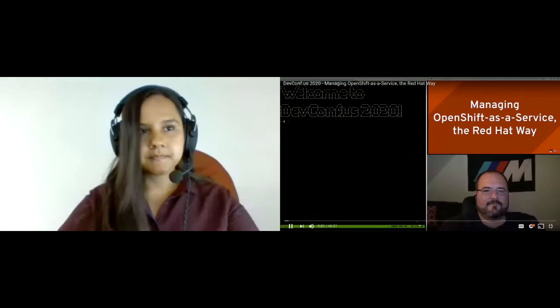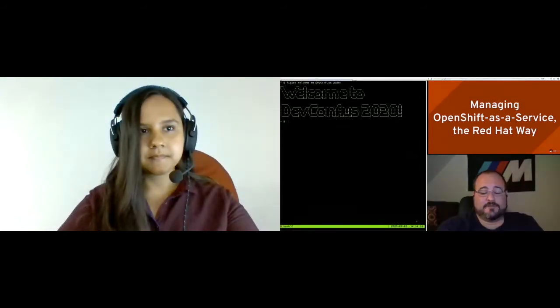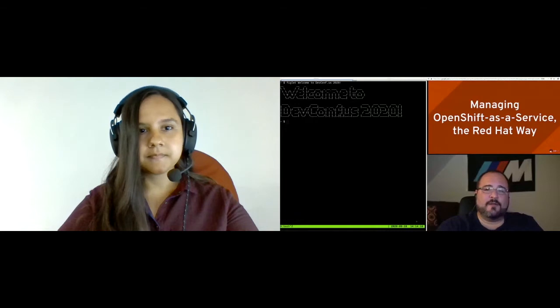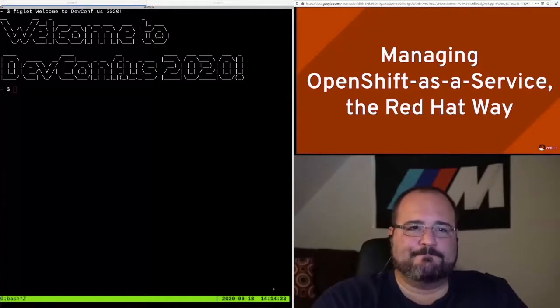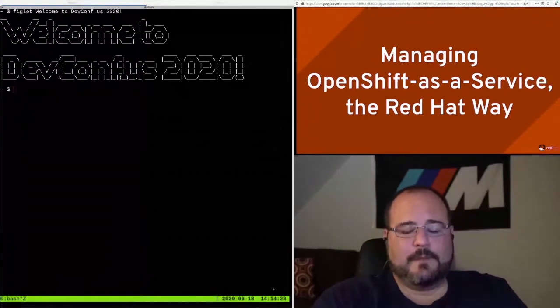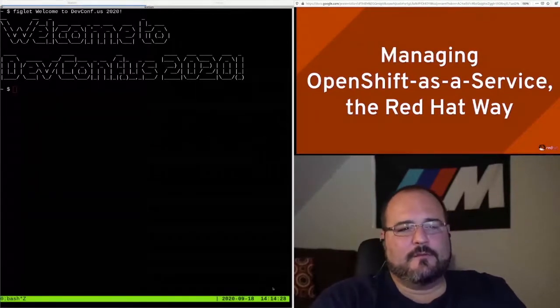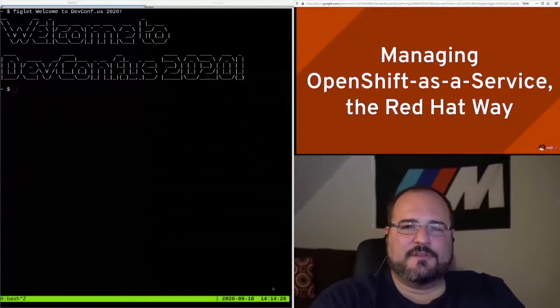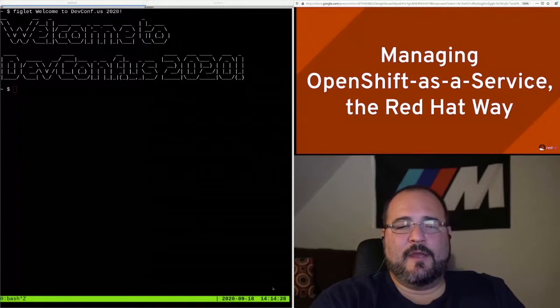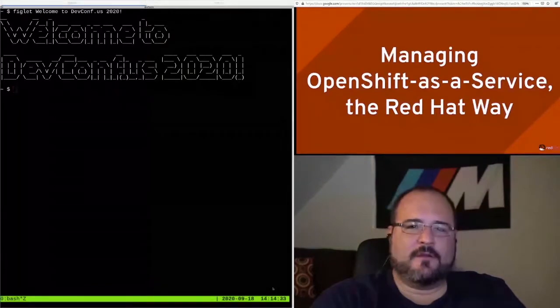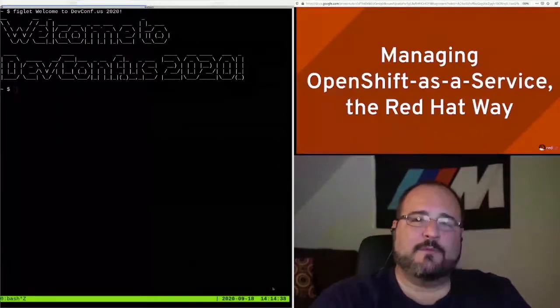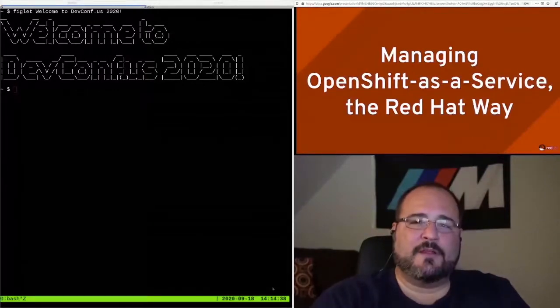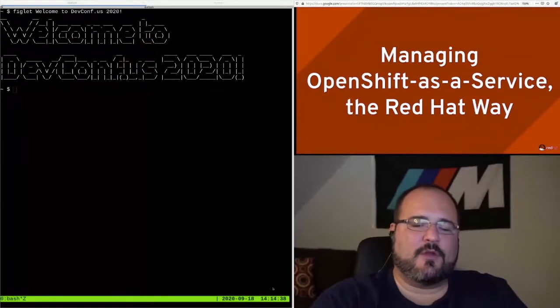I sure wish we were able to be together in Boston or Brno to see each other in person, but I guess this will just have to do. Welcome to this talk, Managing OpenShift as a Service, the Red Hat Way. My name is Jeremy Eder, and I work on the service delivery team at Red Hat, which is the team responsible for building and operating Red Hat's managed services products.